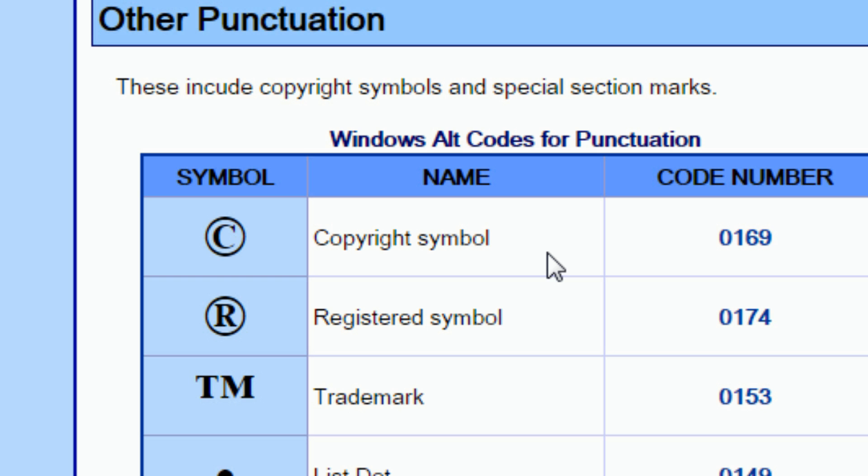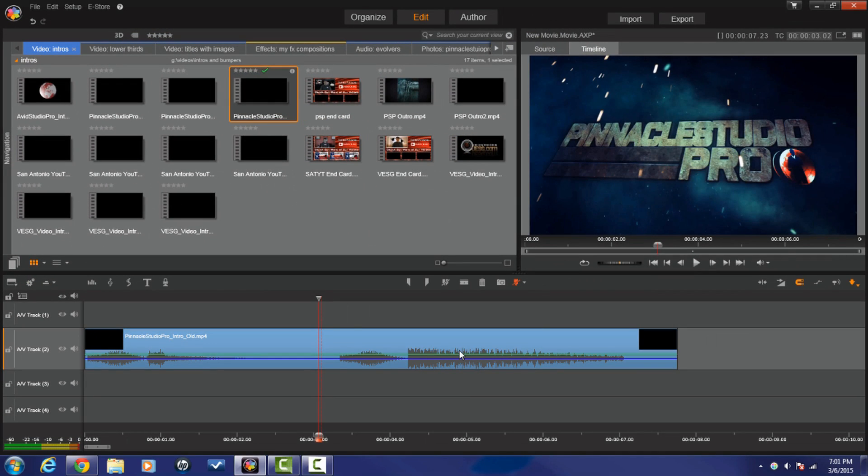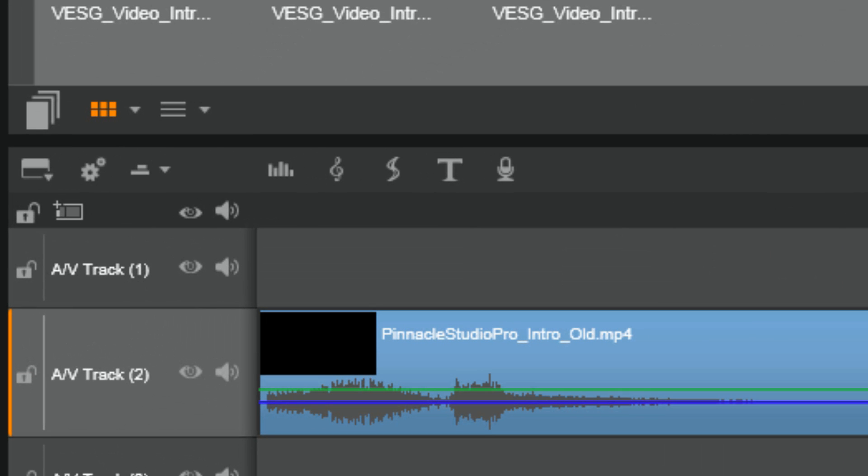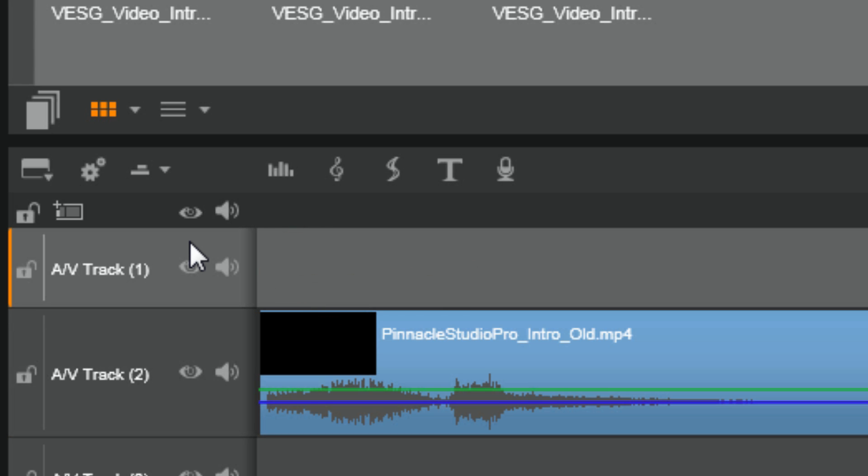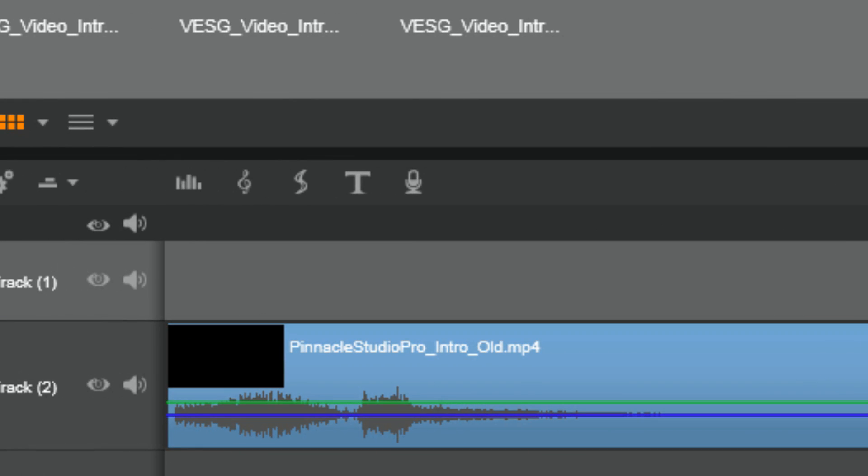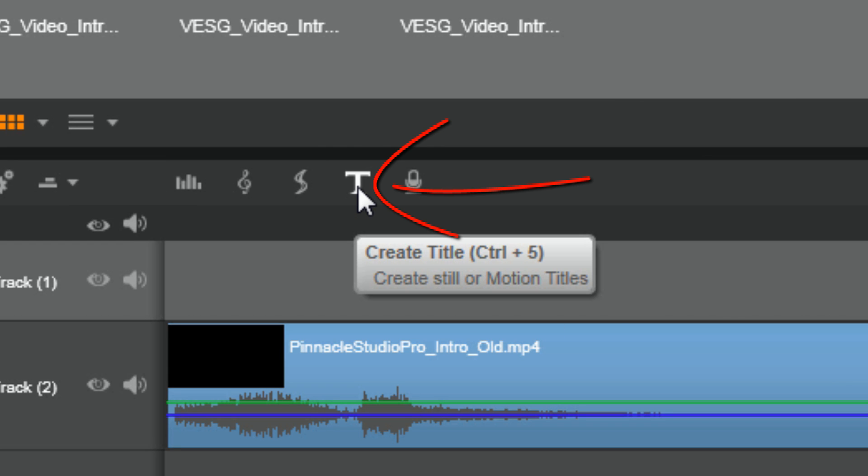And you have to use the title editor in Pinnacle Studio 18 Ultimate to get it done, so let's make it happen. So now we're here in Pinnacle Studio 18 Ultimate and I have a video clip in the timeline. I'm going to activate the top title track or just activate any one of these tracks that has nothing on it. So I'm gonna click on it to activate it. I have my playhead where I want it, and now I'm gonna click on the create title button.